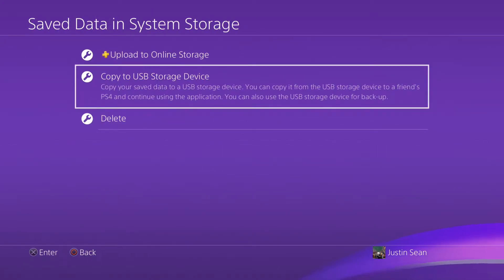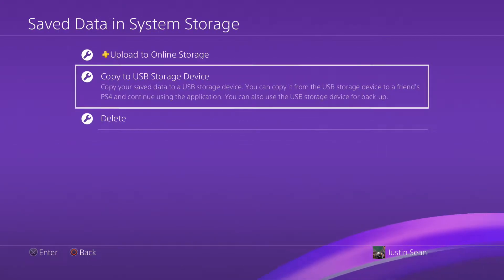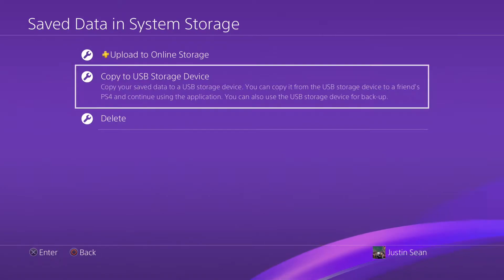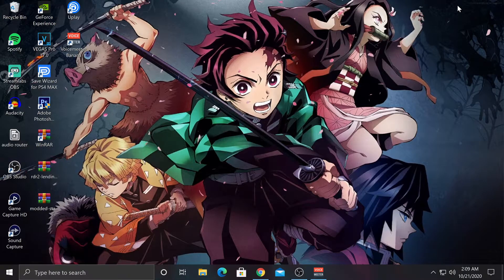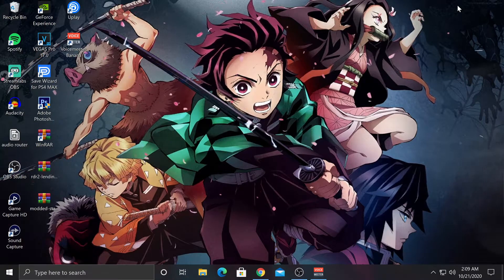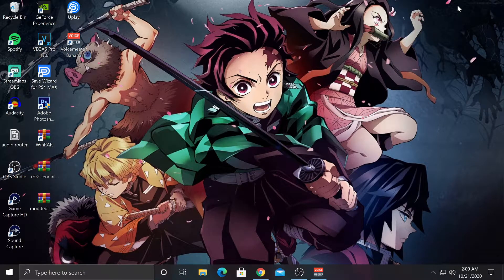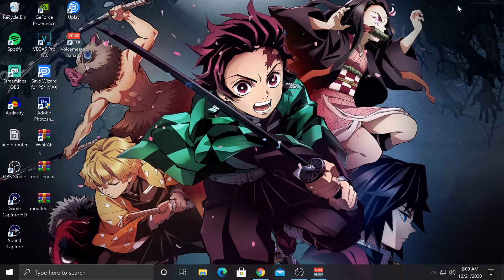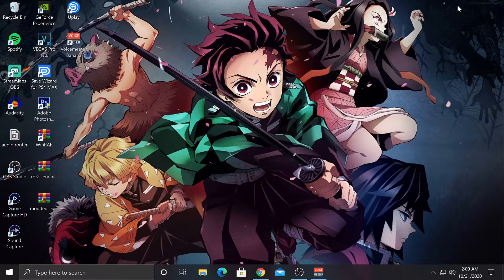Alright, so now I'm going to go to my computer and show you how to re-region it. Alright, so I plugged my USB into my computer and now I'm going to show you how to re-region it.